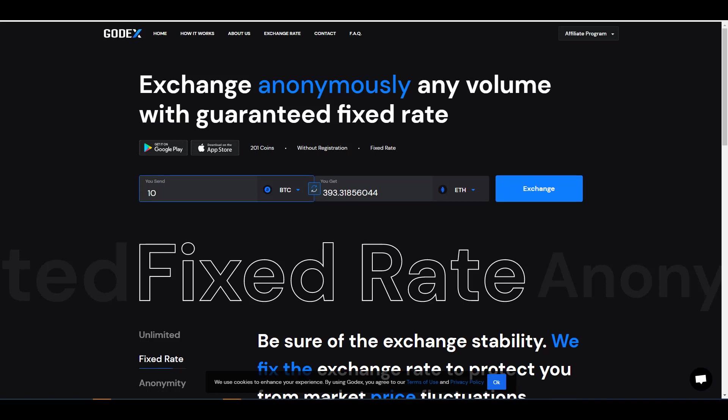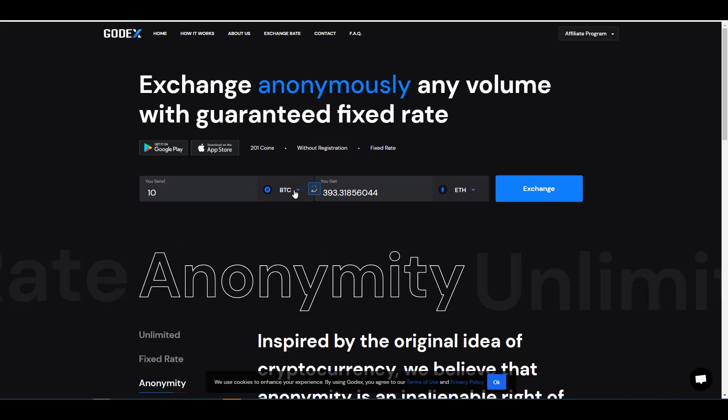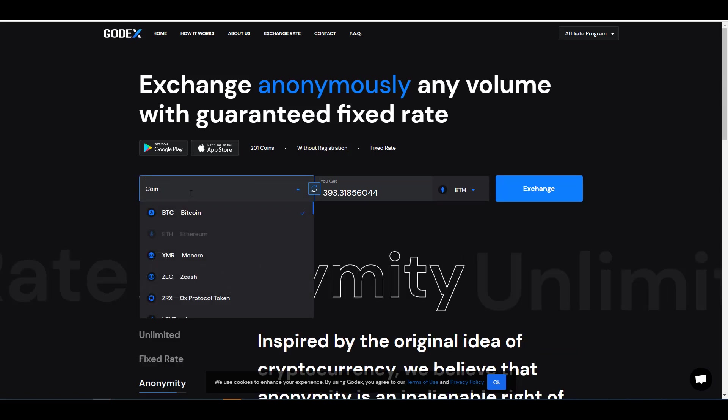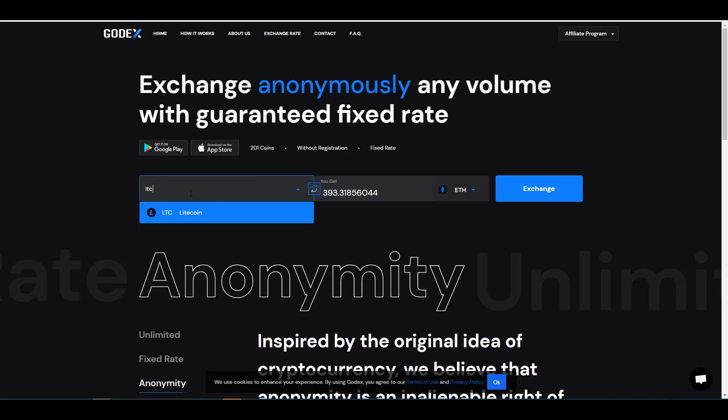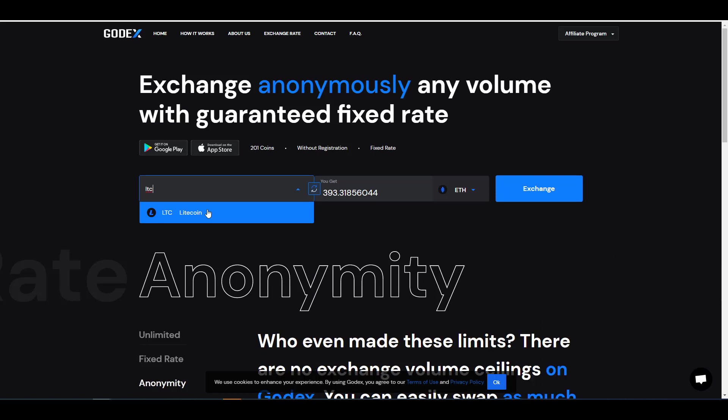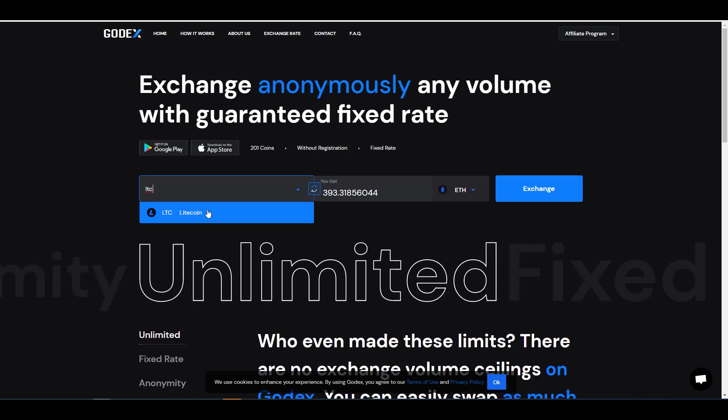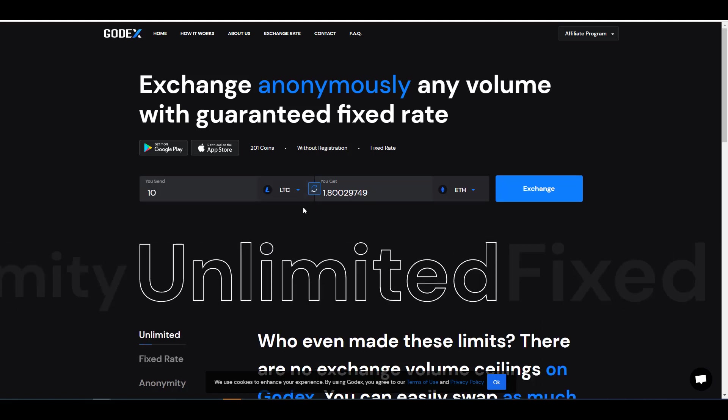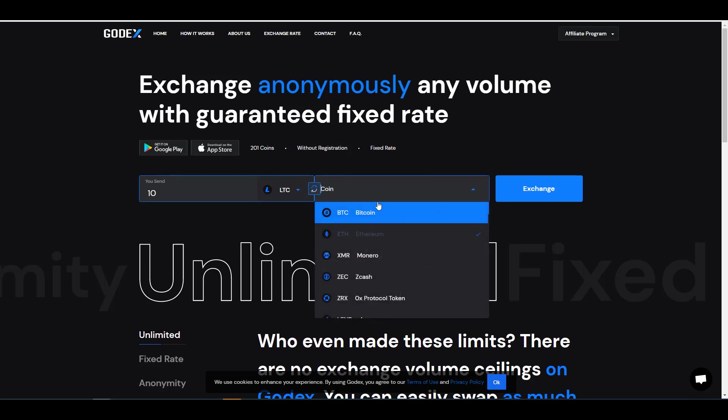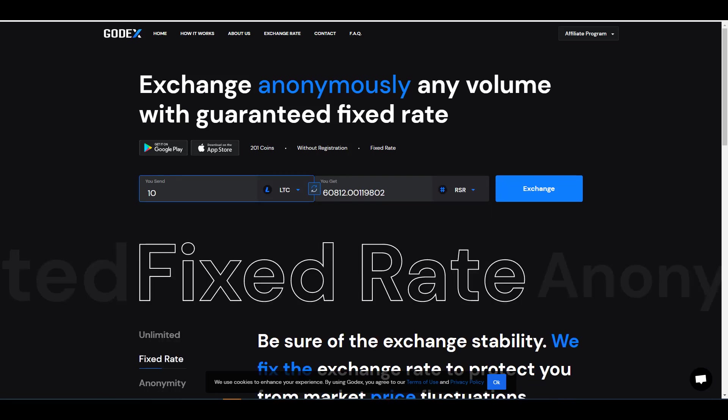With that being said, if you guys wanted to try out the platform, I'm going to show you guys exactly how it works. So in this left box here, we're going to go ahead and pick the crypto that we're trading in. And so in my case it's going to be Litecoin. I'm going to give up some Litecoin, about 10 of them, to get a token called RSR.